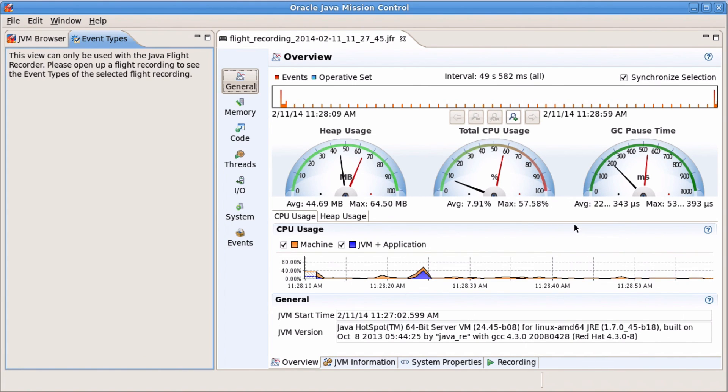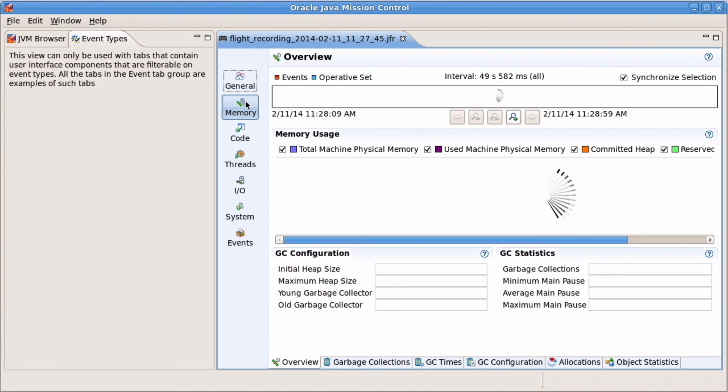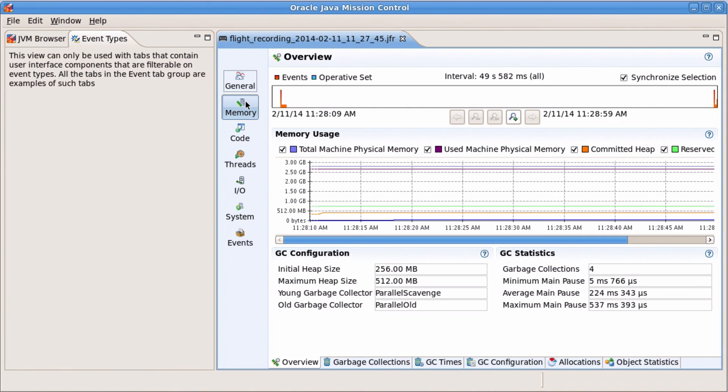Examine the general view containing heap and CPU overview data. Then select the memory view.